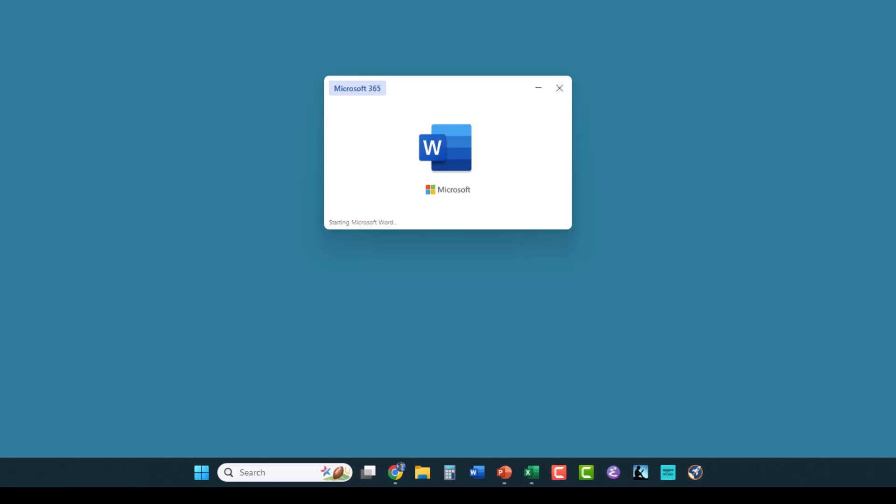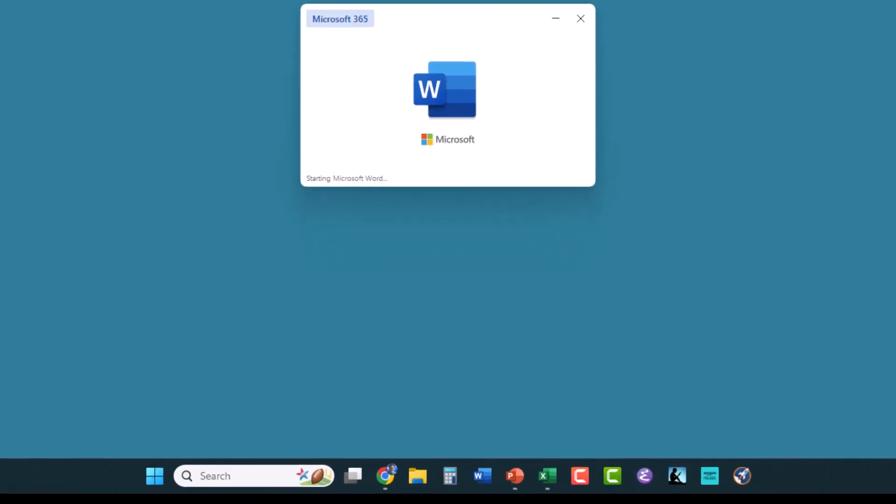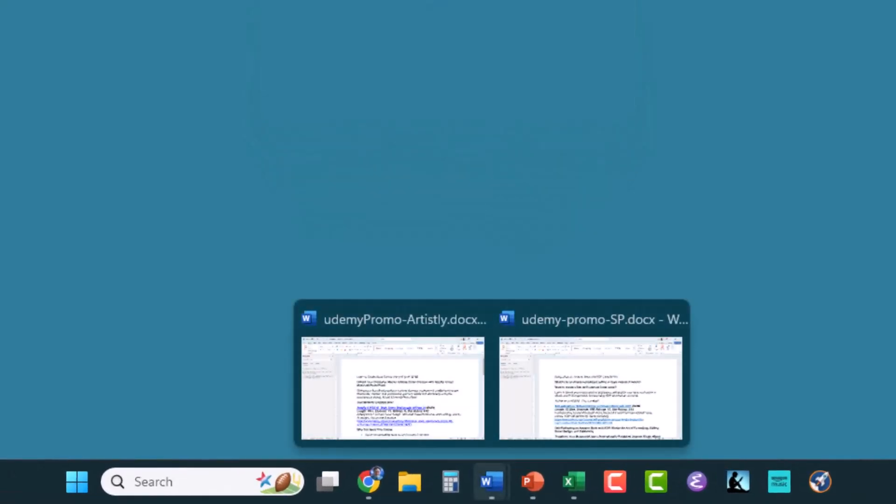Now the last thing that I want to point out to you is that you'll notice that these applications down on the taskbar have a little gray bar under them, and Word has two little silhouettes on the icon.